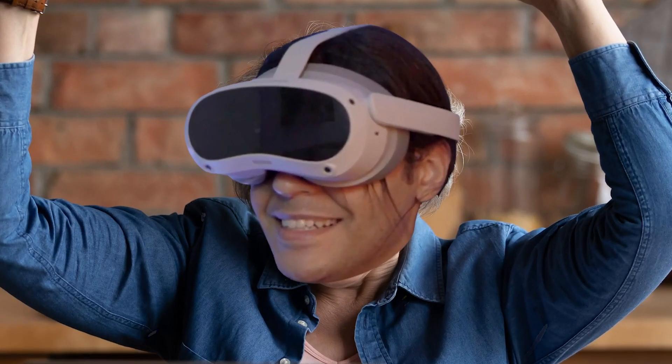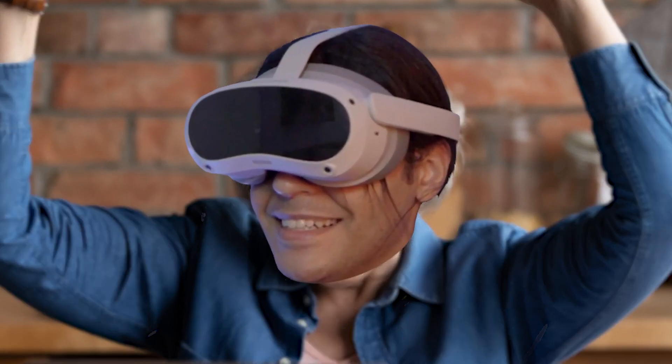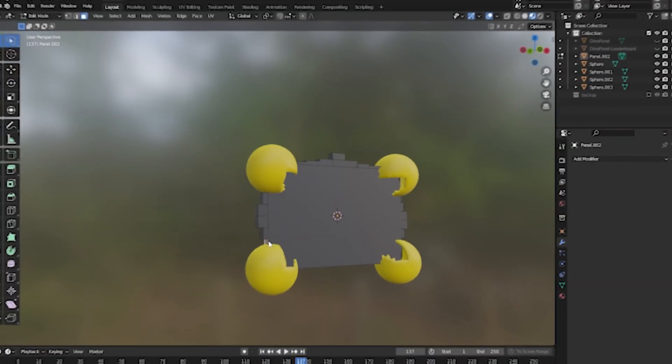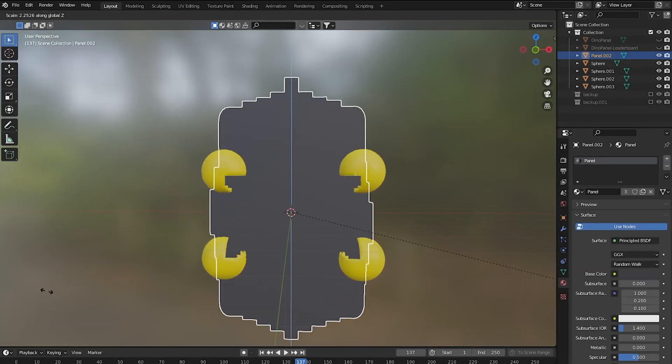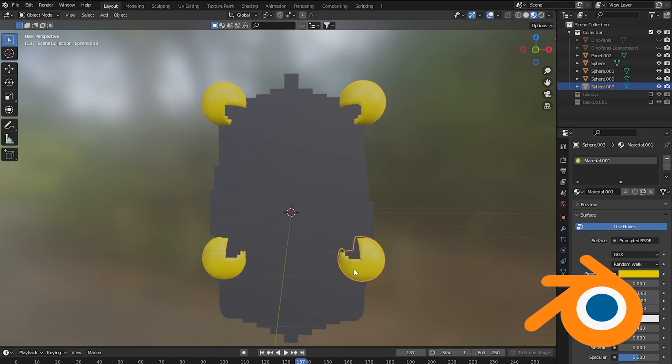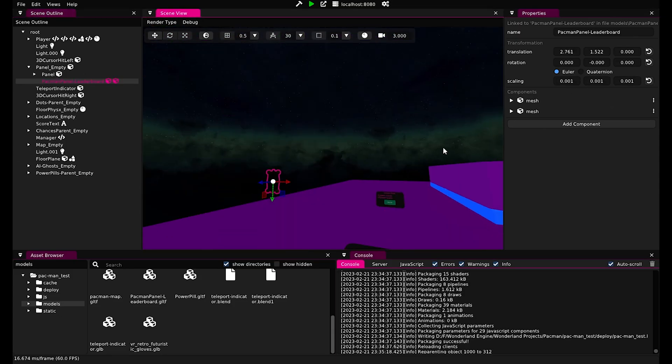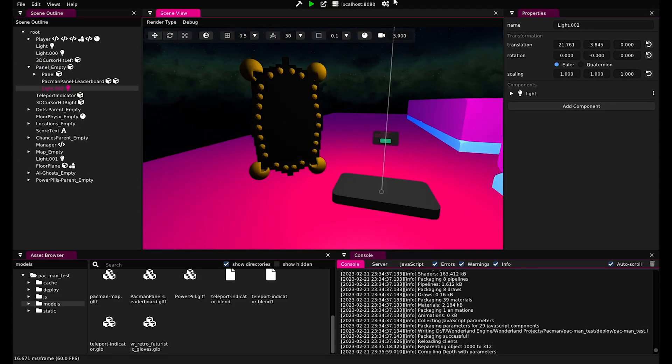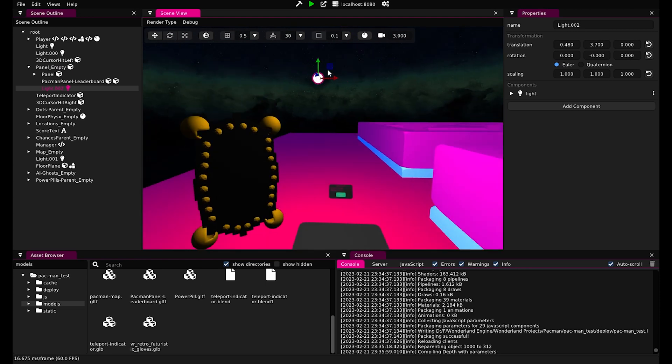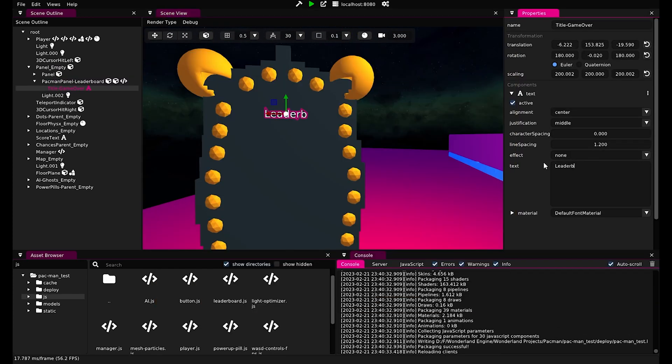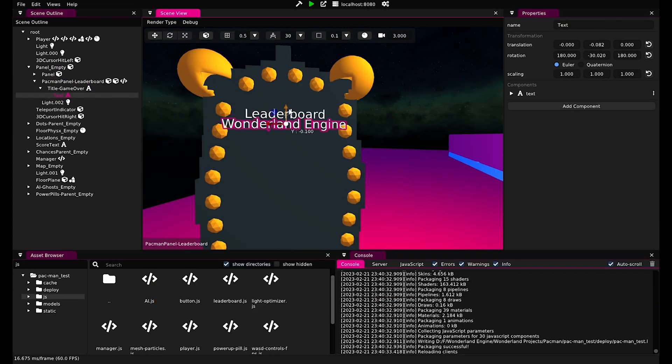Oh, I love the leaderboards. Let's add one to our game. I modeled a leaderboard panel in Blender, imported it into the game in Wonderland Engine, added the leaderboard component, that will load link in the description, and created the required text objects.